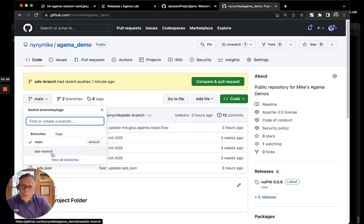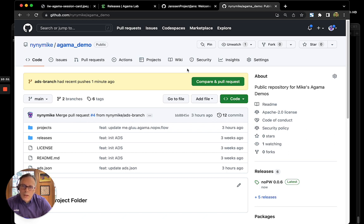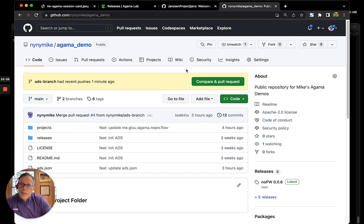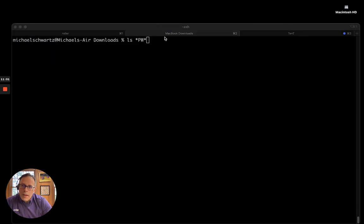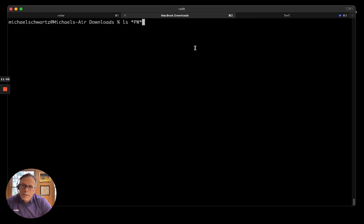If you're happy with those changes, then you can do a PR and go through your normal approval process for that. So, now that I've authored a project, I've released it, what I want to do is test it.